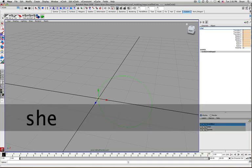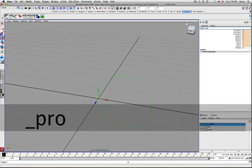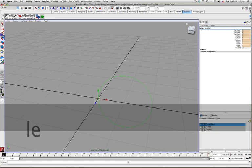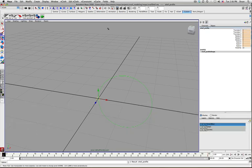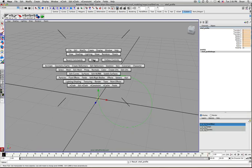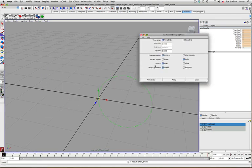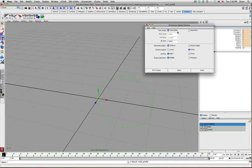Let's call it Shell Profile. And we'll go to Animate, Create Animate Sweep. And just open up the options.